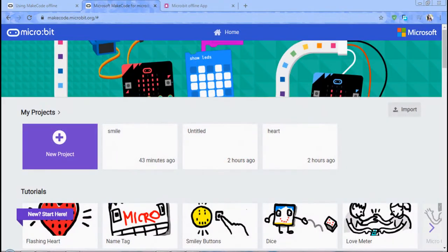Hello everyone. I'm going to show you the YouTube channel. That's why I'm going to show you the value of microbit. I'm going to show you the new project in the microbit MakeCode.